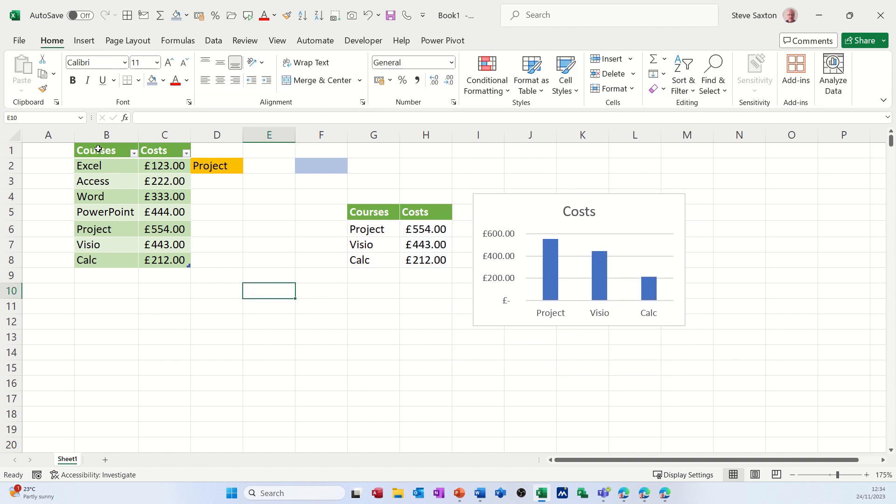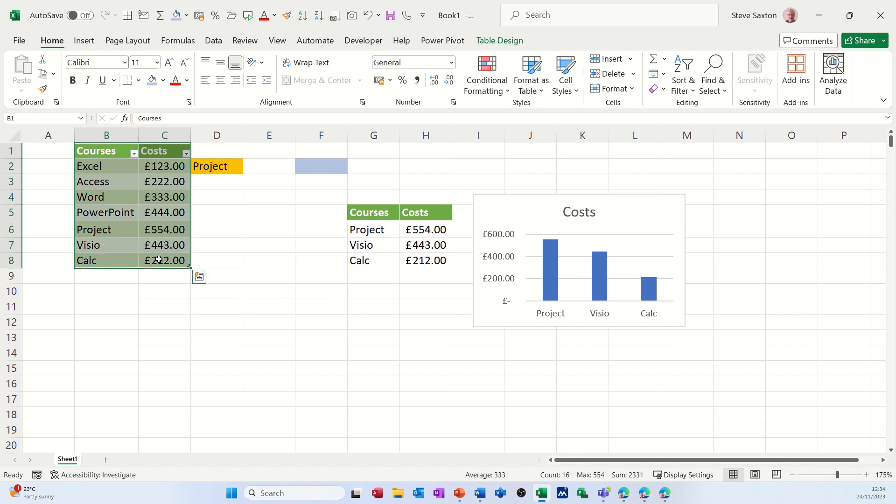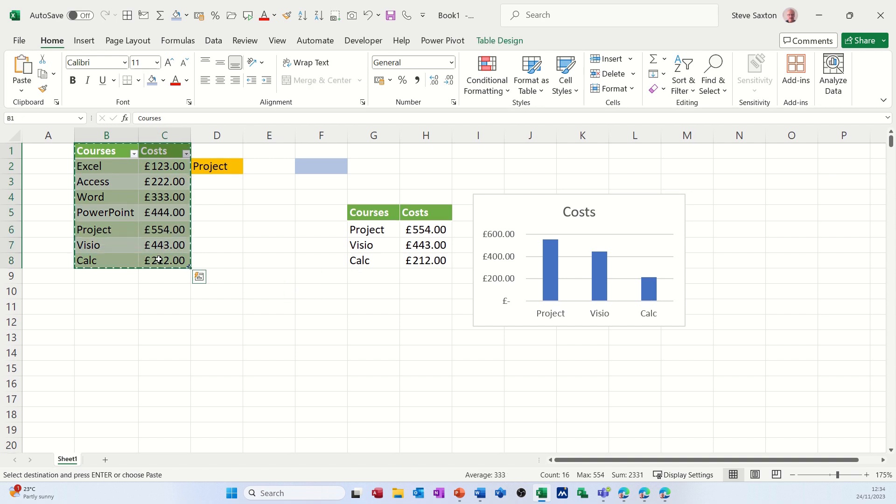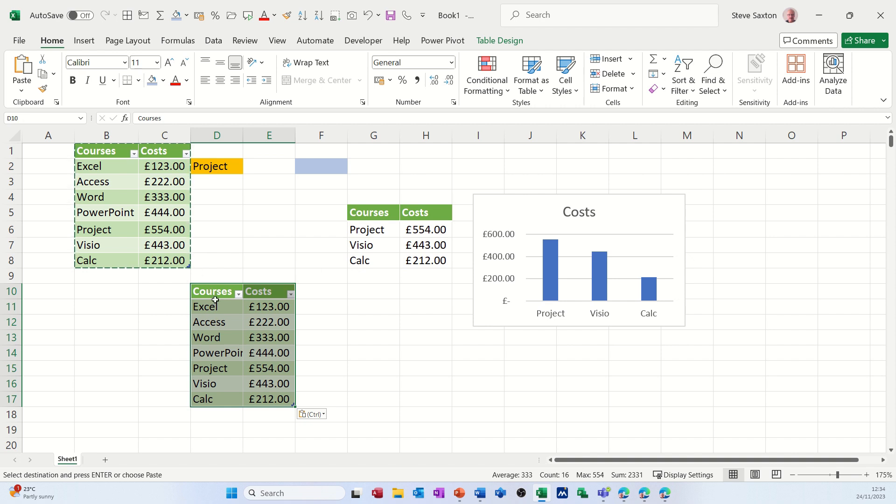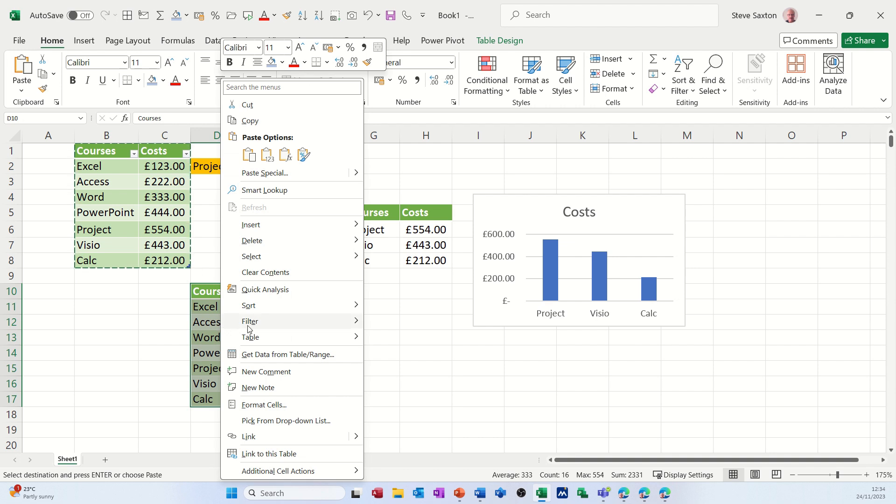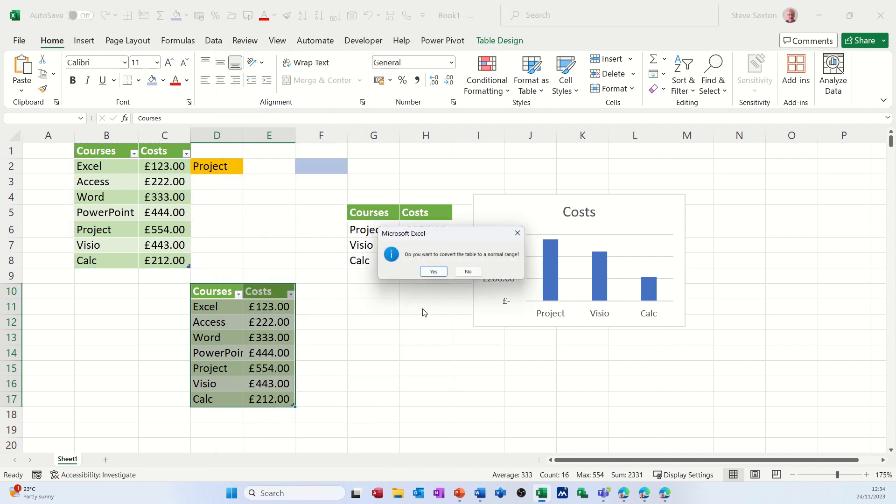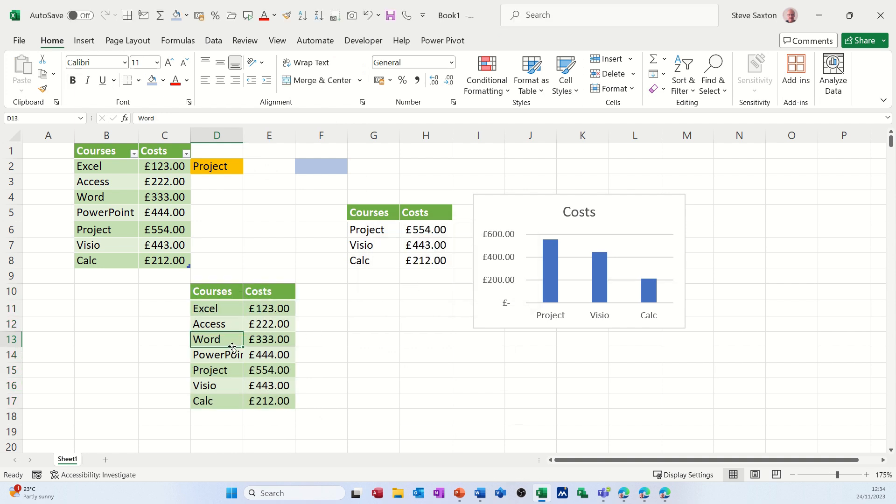Now, if I did this, if I copy this table, just copy it and just stick it there for a minute and then set it so it's not formatted as a table. So I'm just going to right click on this one and go to Table and convert it back to a range. Yep. So that's no longer formatted as a table.